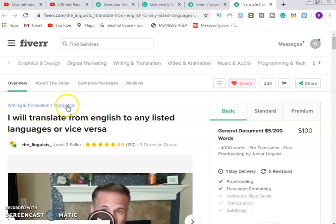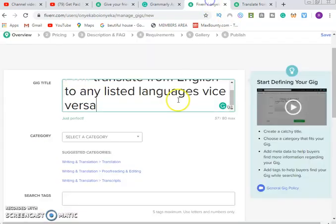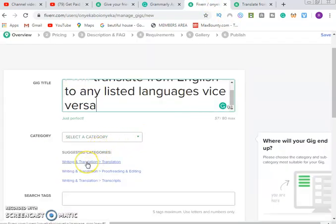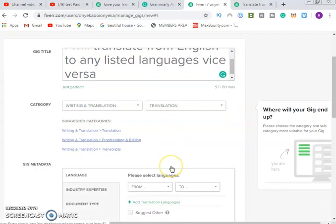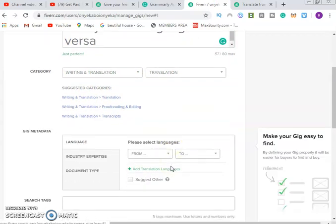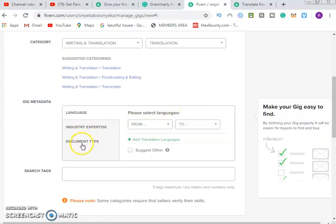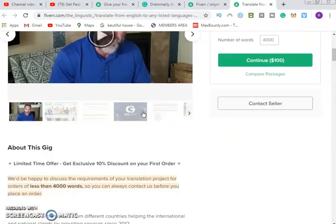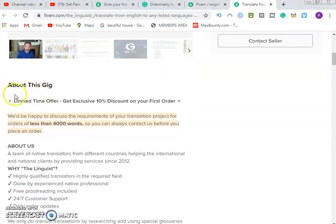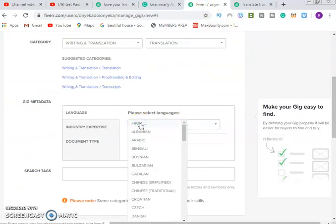The category is Writing & Translation — Translation. We select Writing & Translation, then Translation. That's the category. Then we move on to gig meta. Please select the language pairs for your translation service.